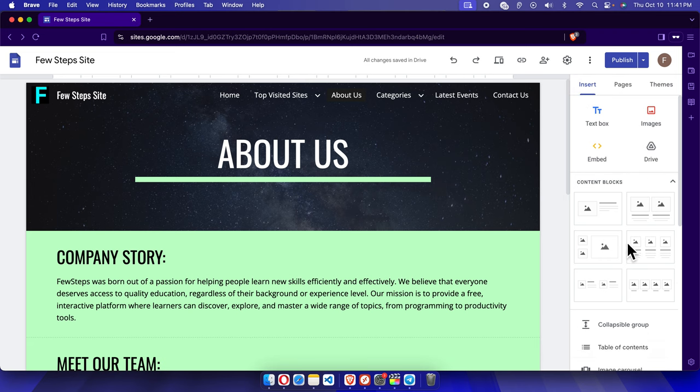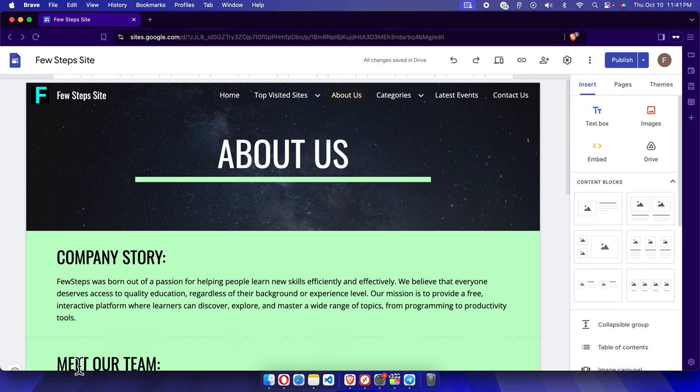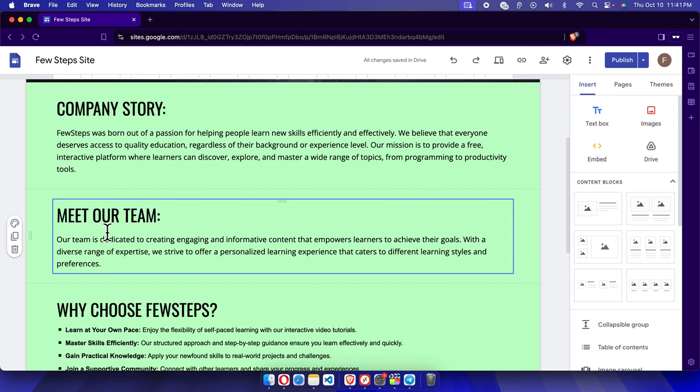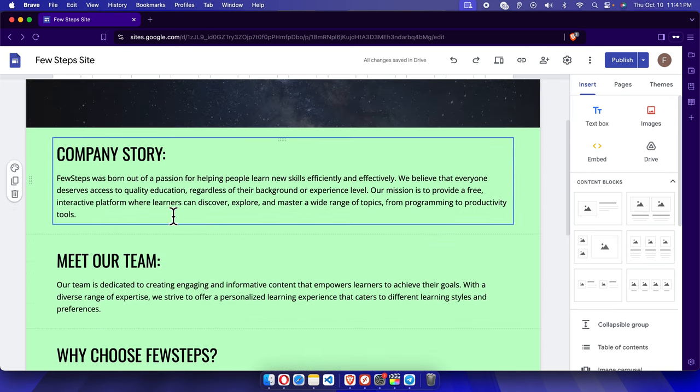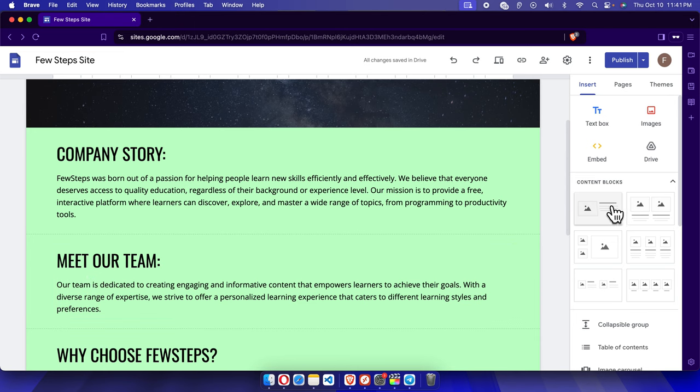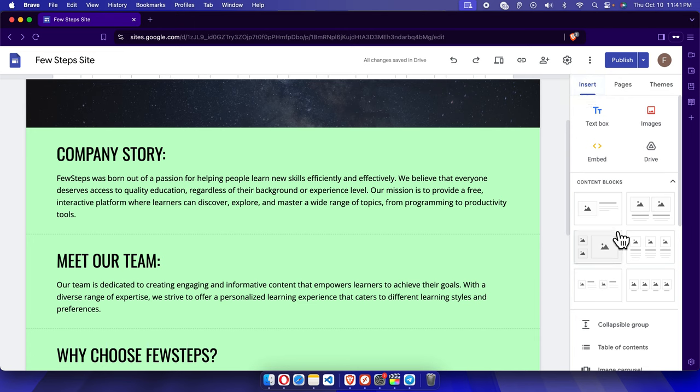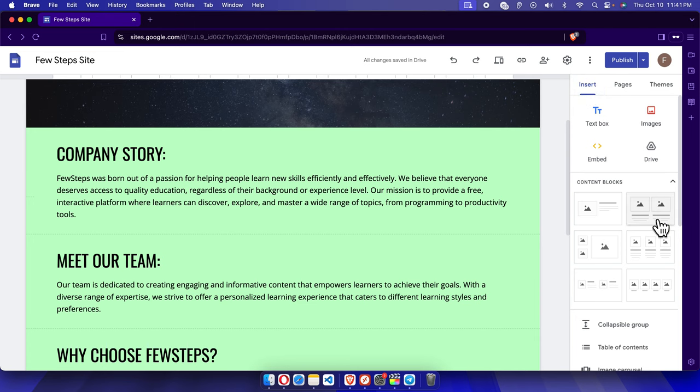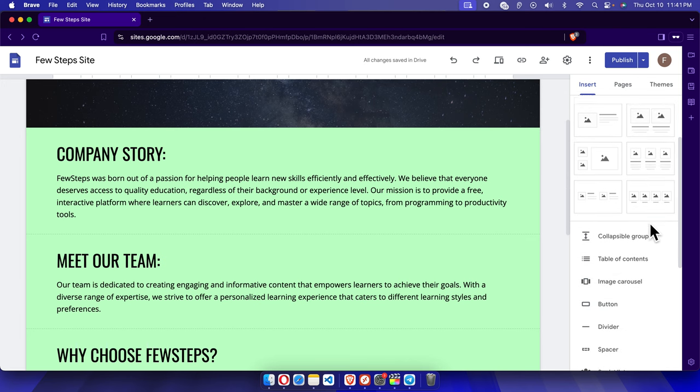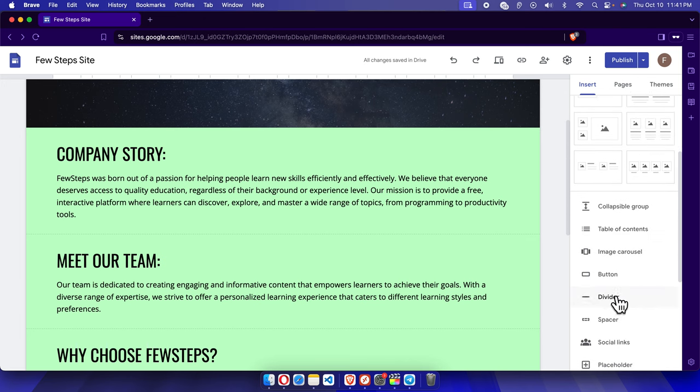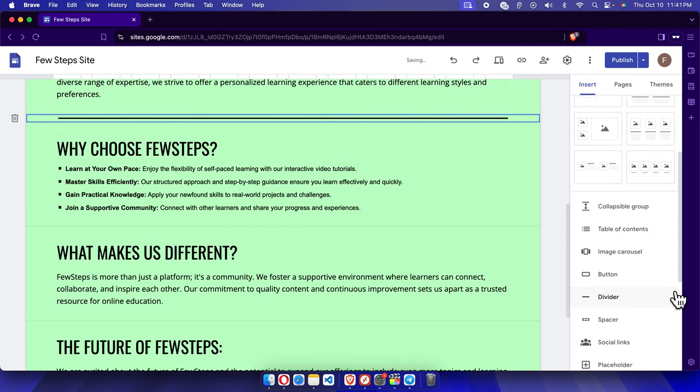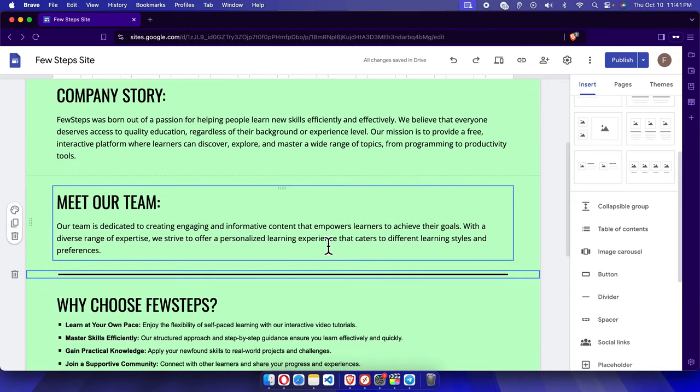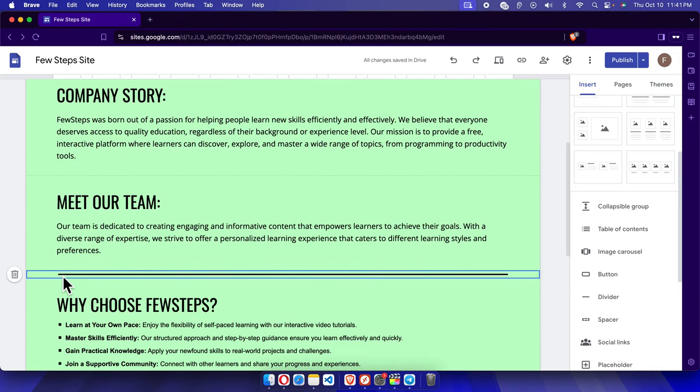We are planning to add a divider between these two paragraphs or two content blocks. Now we have to find the divider from this section. In this Insert menu, we will find all the components to insert into this space. If we scroll down a little bit, we'll find the divider is there. We just need to click here and the divider will be inserted like this.